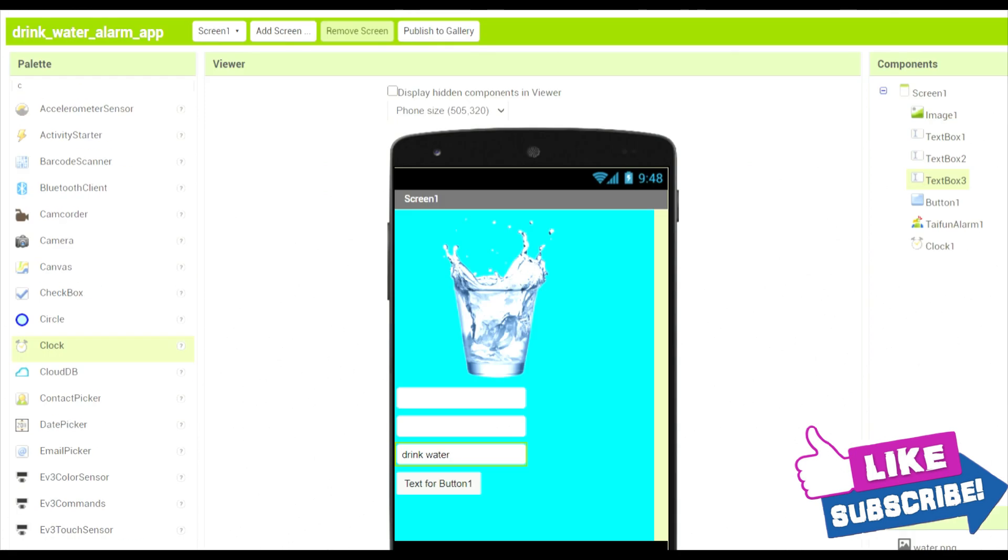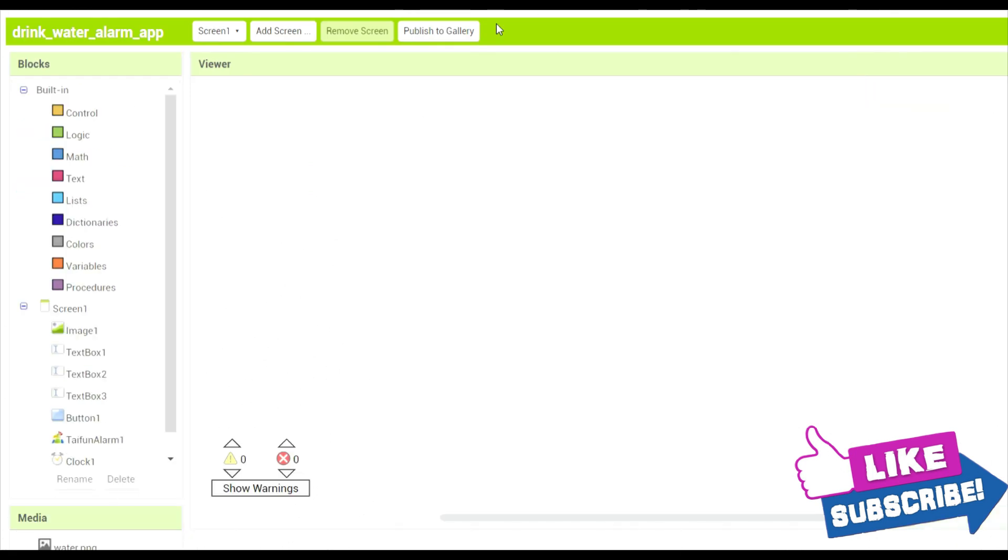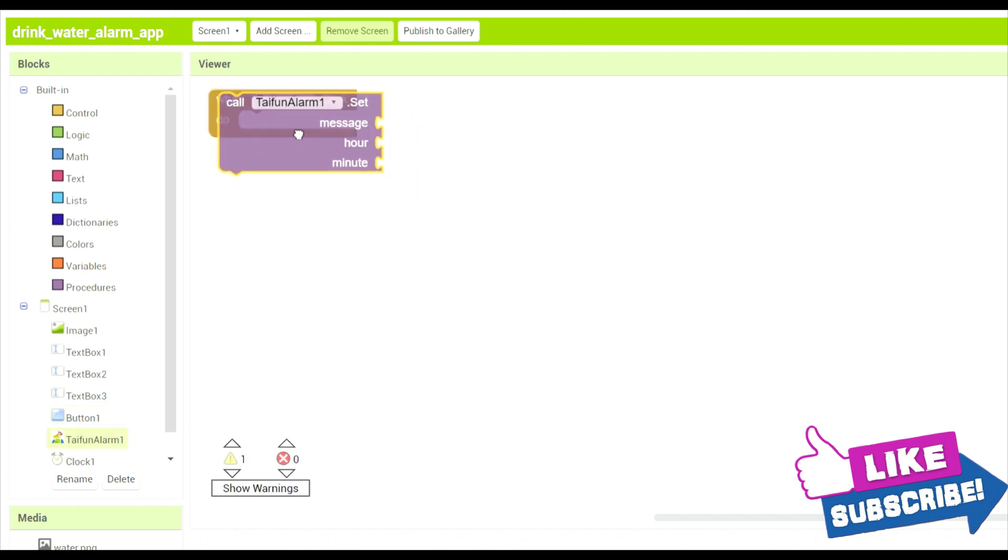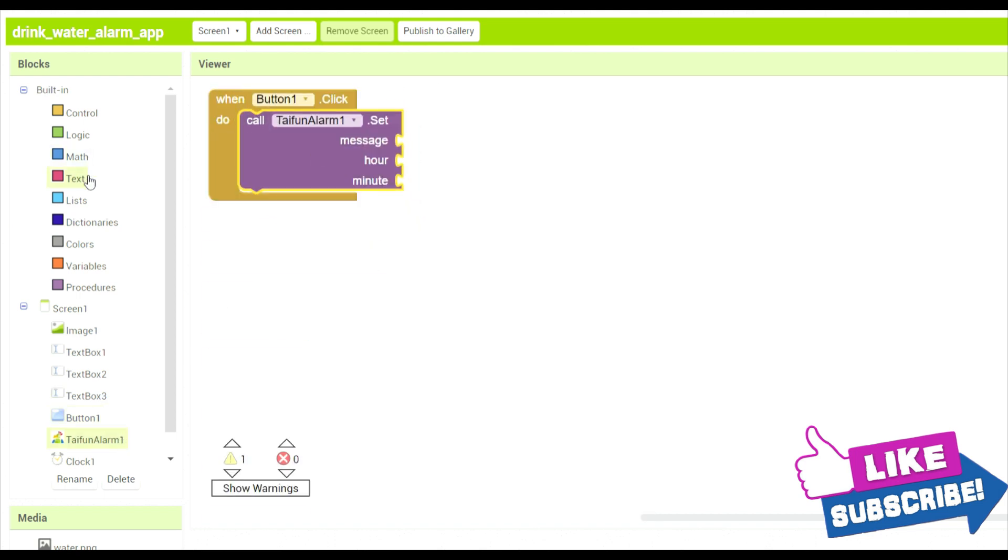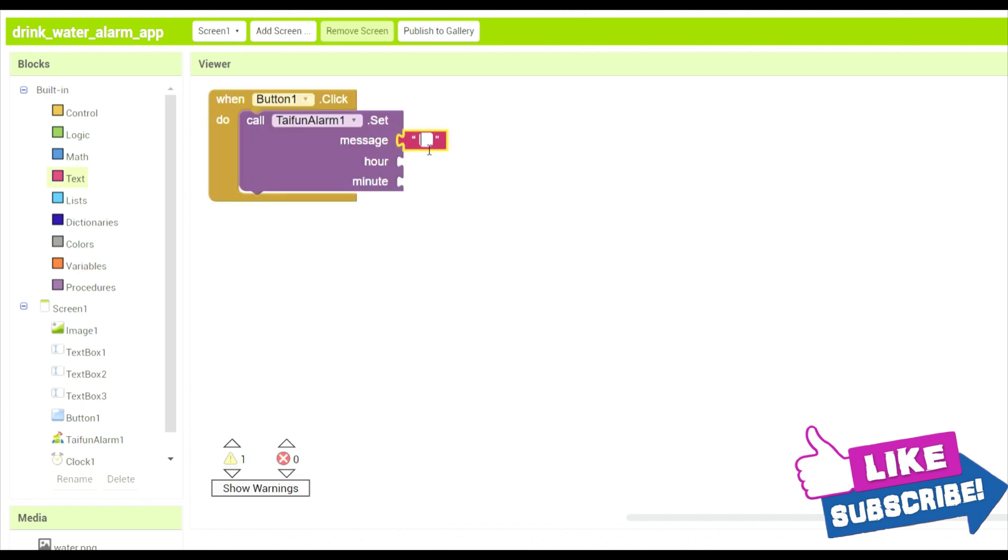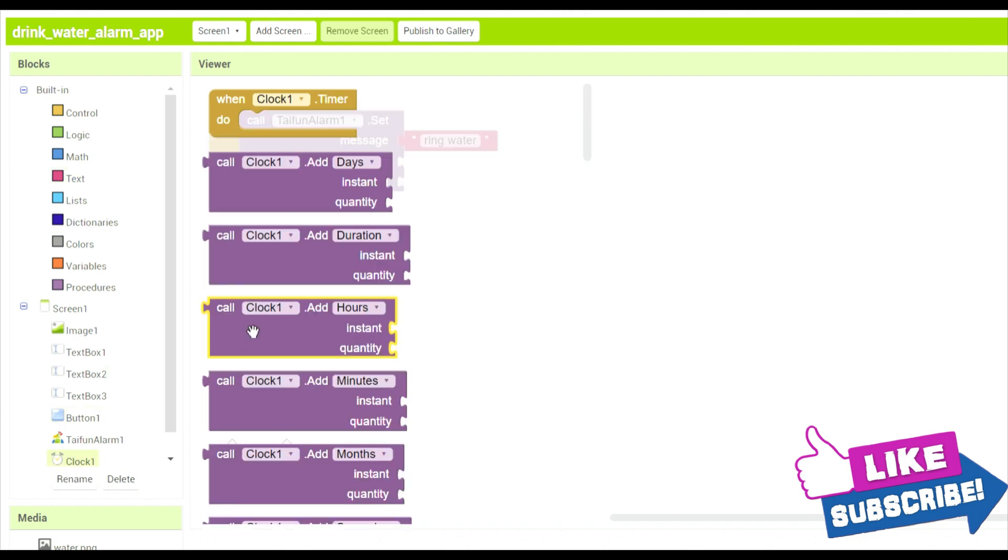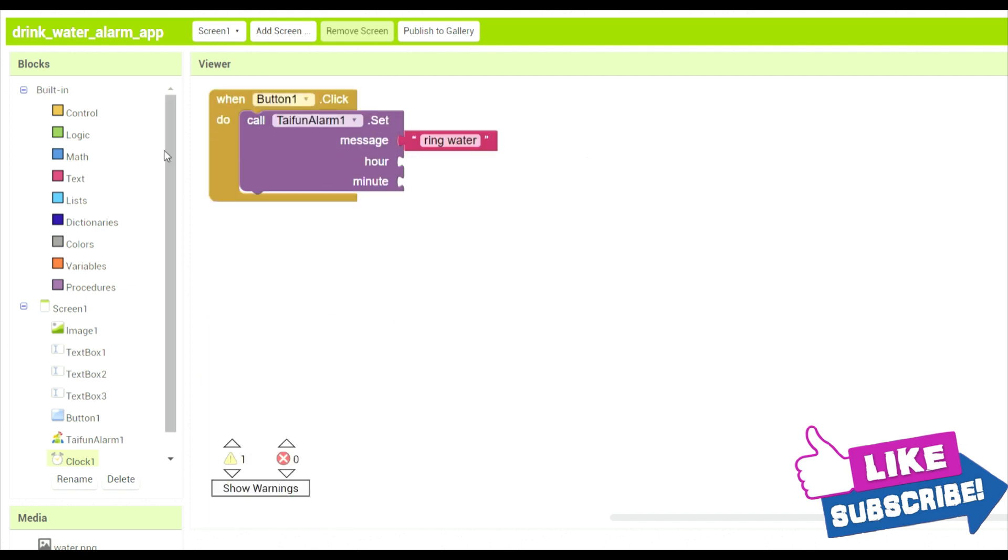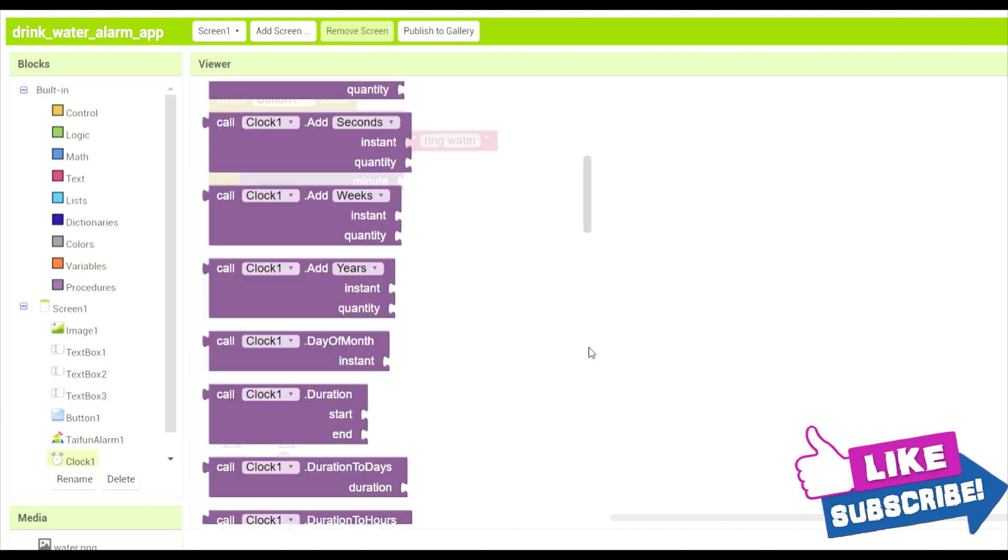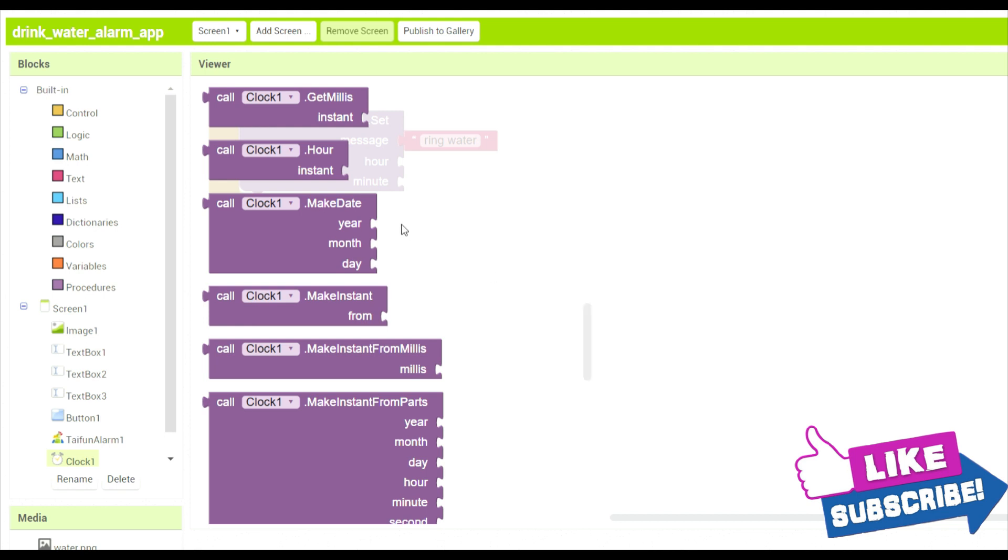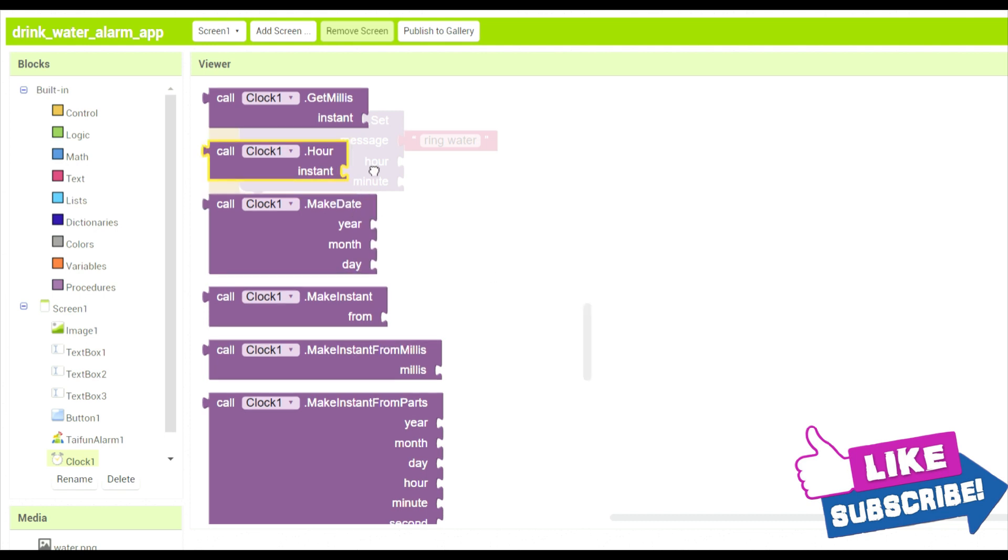Okay, now in the code section, over here you see when button one click, the Typhoon alarm set message to be ring ring water. Okay, now over here clock instant. So over here hour we will get clock instant hours instant. Yeah, perfect.